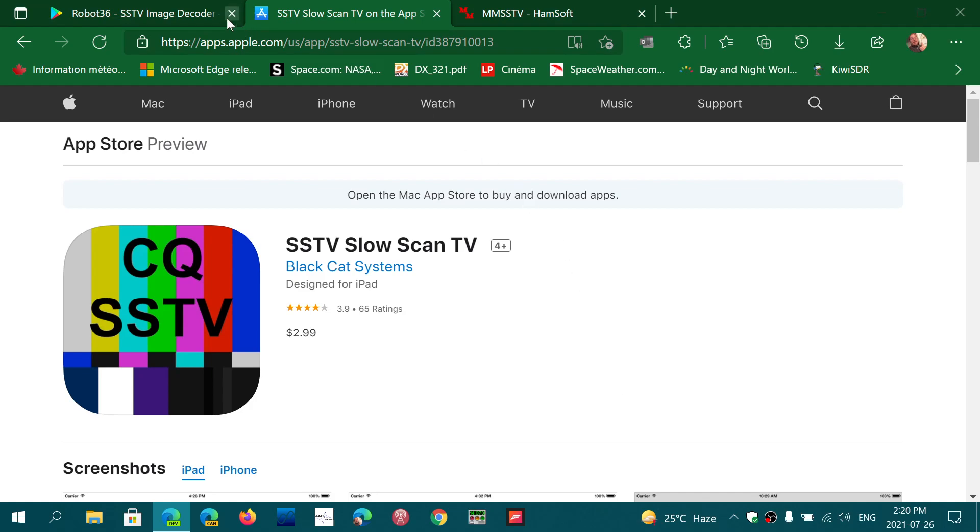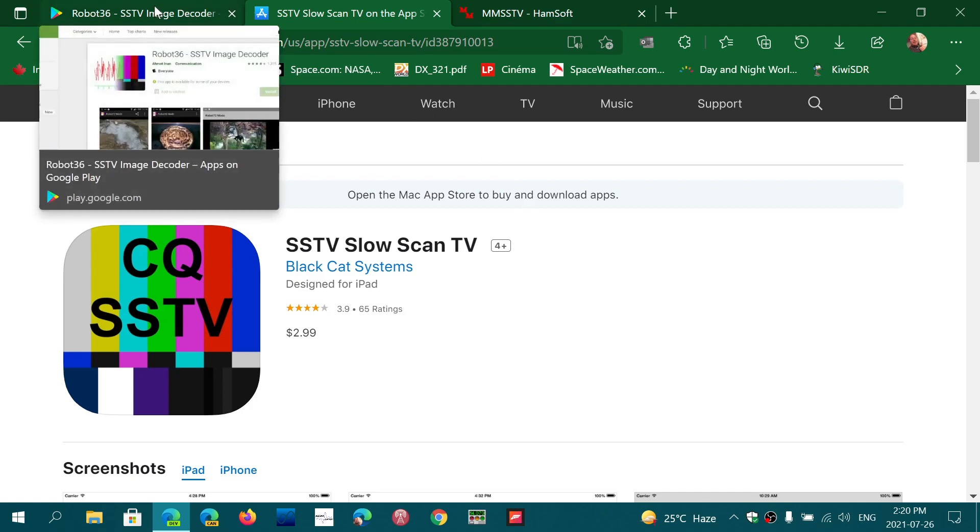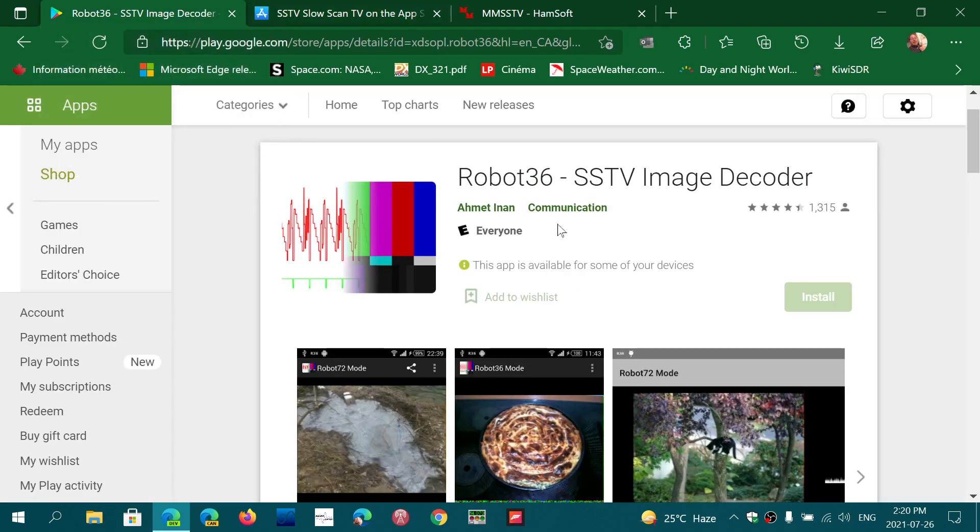And if you have an Android device, what I'm using is Robot 36. It works really well in decoding pictures for your Android tablet or phone. It also has automatic mode, which gives it really nice decoding capabilities.